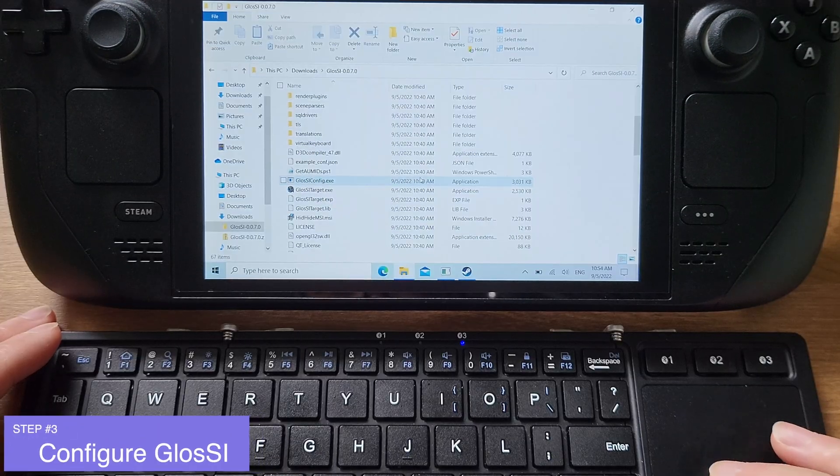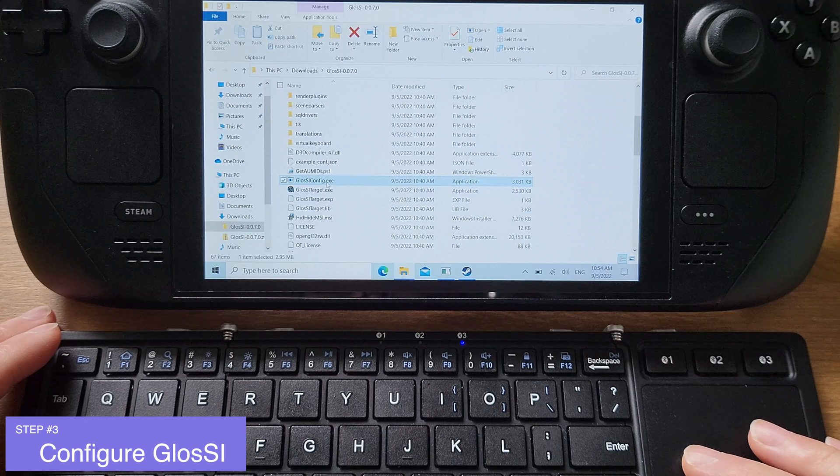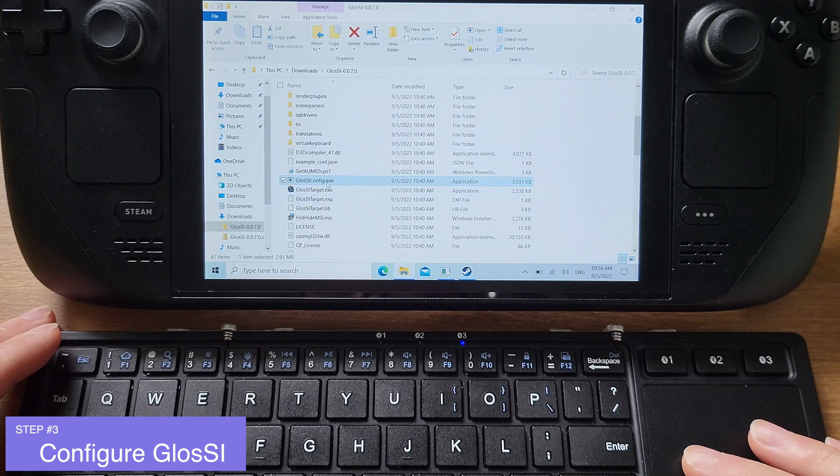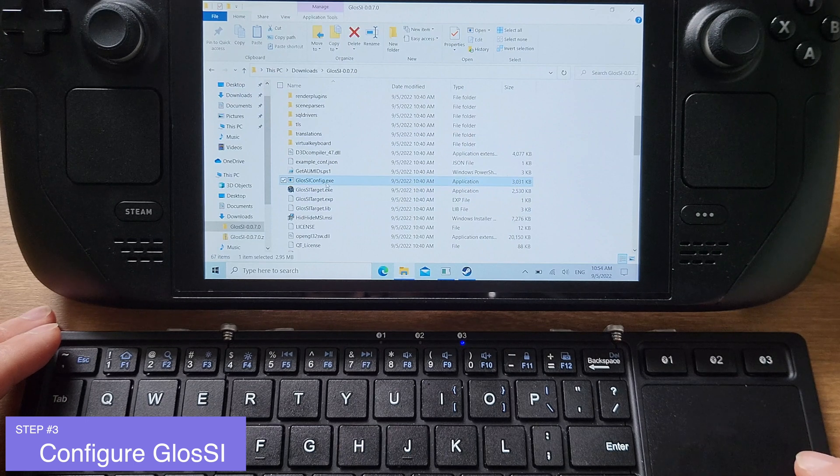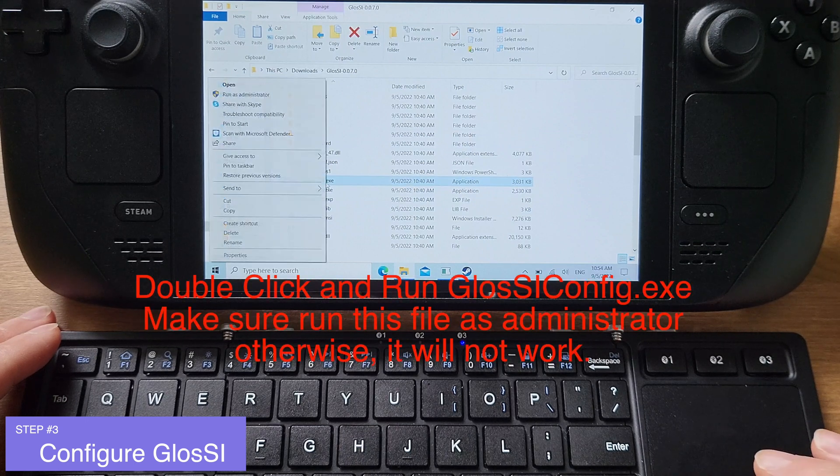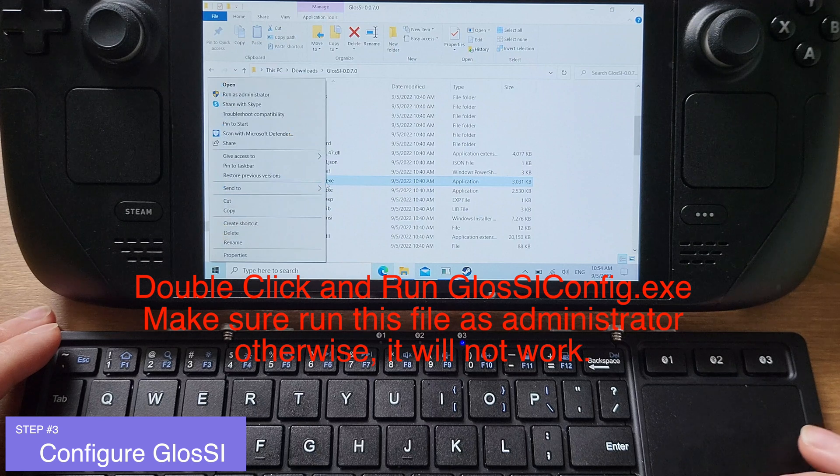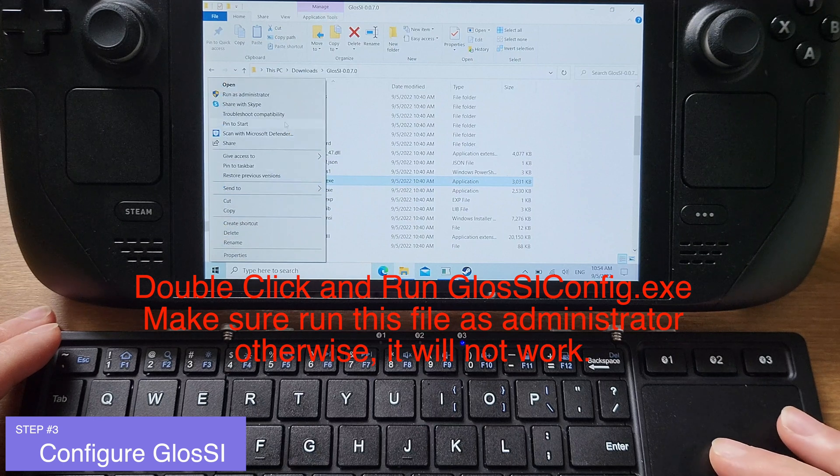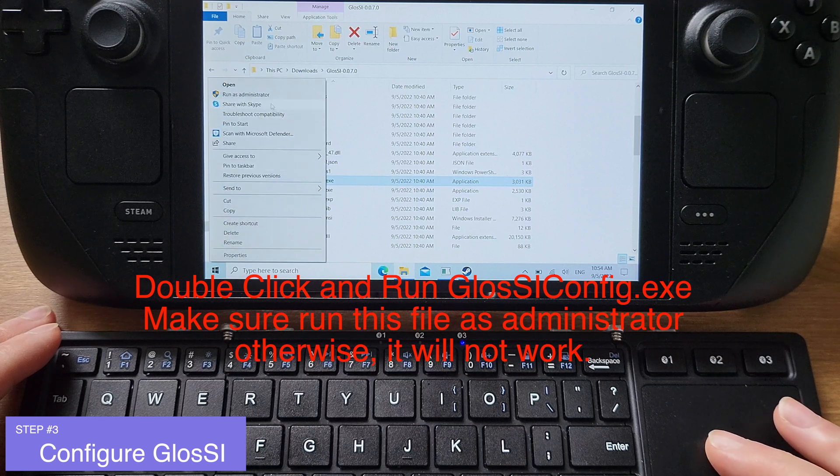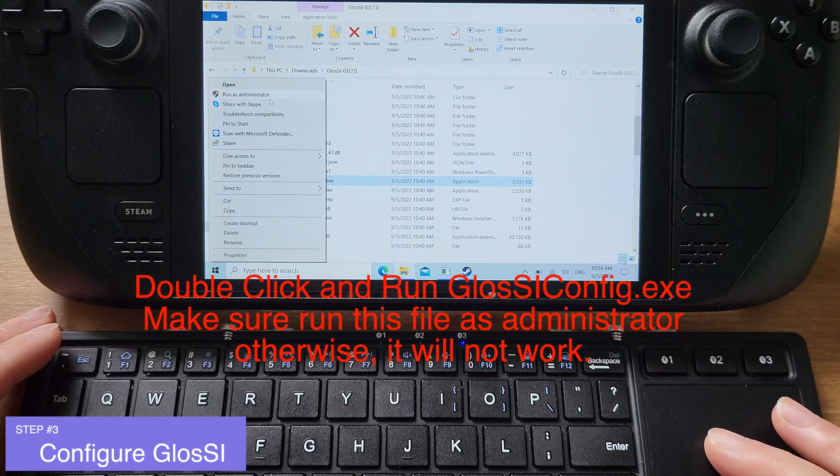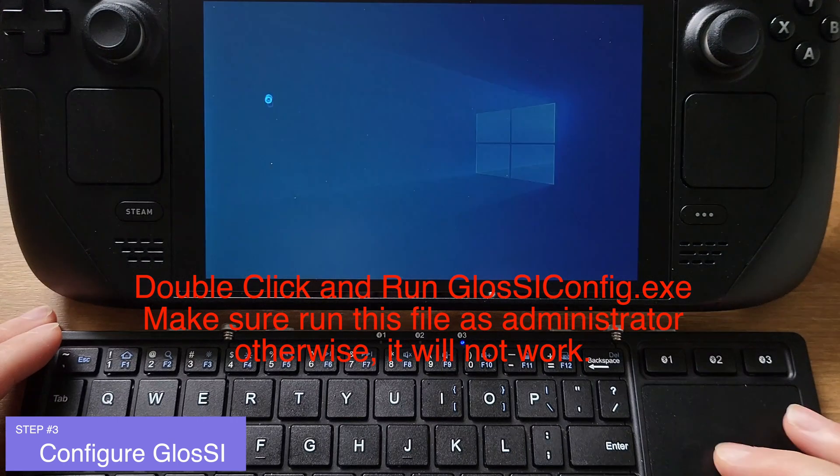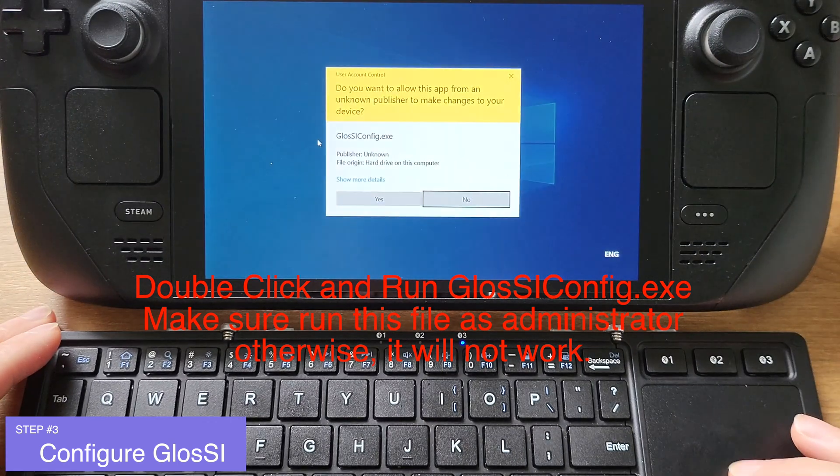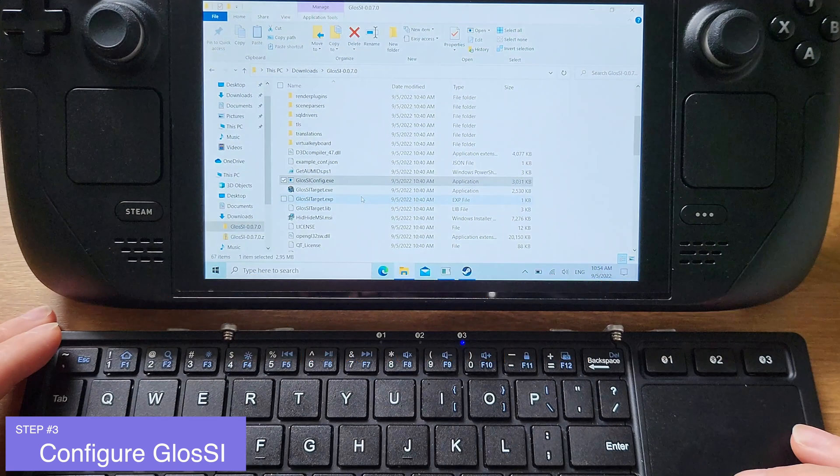Now, Step 3: Configure GlossI. Stay inside the GlossI folder and find GlossI.configure.exe file. Run the GlossI.configure.exe as administrator. Make sure you run this as administrator, otherwise it wouldn't work.